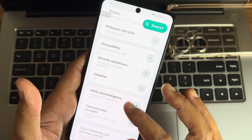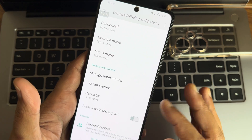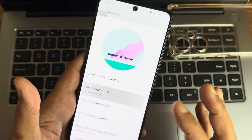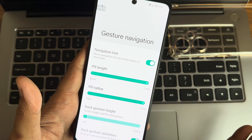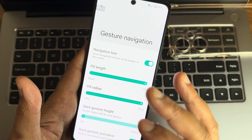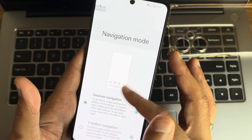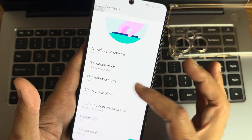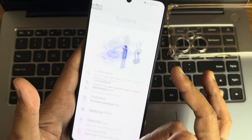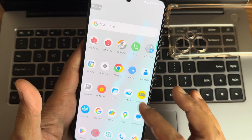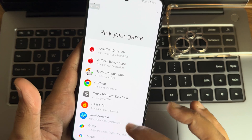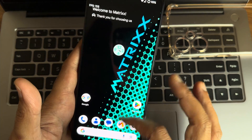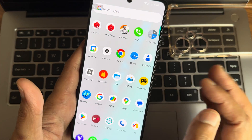Digital wellbeing and parental controls are working fine. Under gestures and navigation mode, gesture navigation gives options to increase pill length and pill radius. Double tap to check phone and lift to check phone gestures are available. Show ambient display is there. This covers all the settings. You also get Game Space — you can add a game like BGMI, go into settings, and select performance mode or experimental mode.